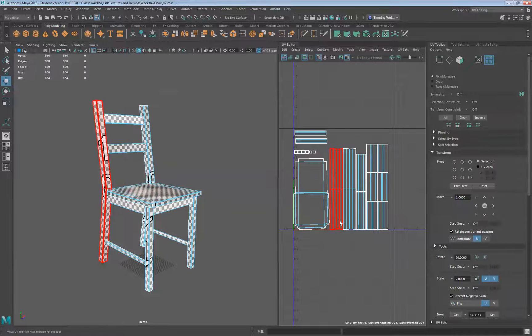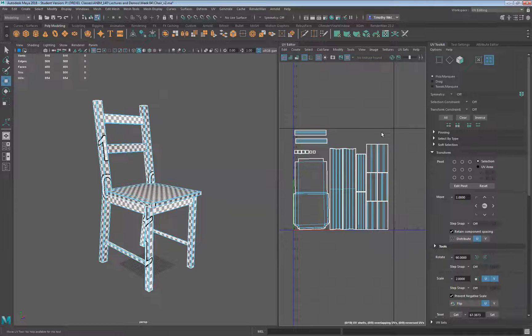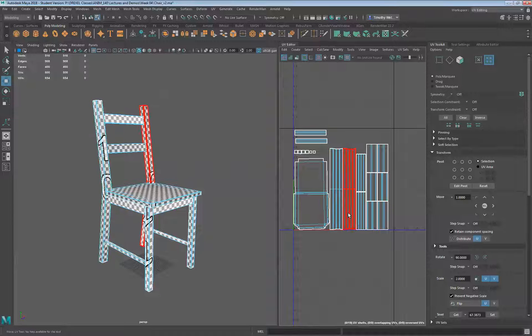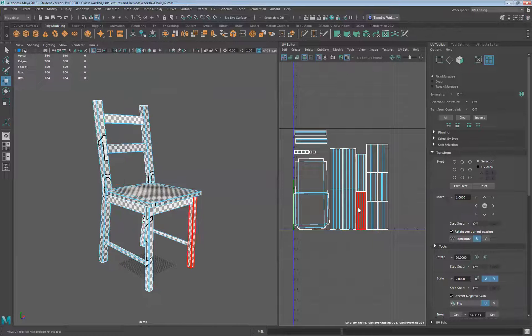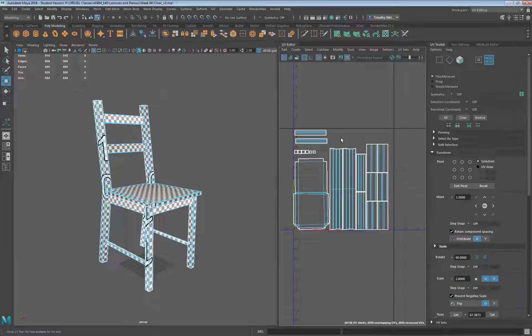But that is the way we would get our UV set out for this object. Hope that helps. If you have any questions, please feel free to contact me. Thanks.